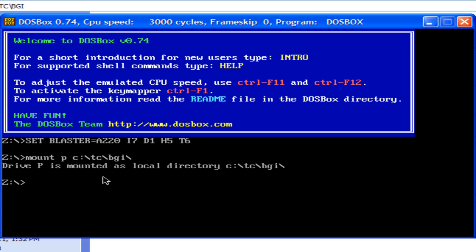Now, you can see the message drive p is mounted as local directory. Now, you are currently in z directory by default. Now, switch your directory to p drive by typing p and colon enter.